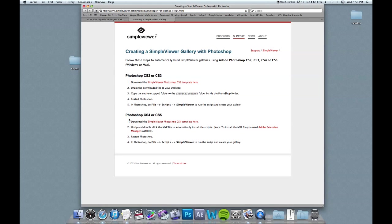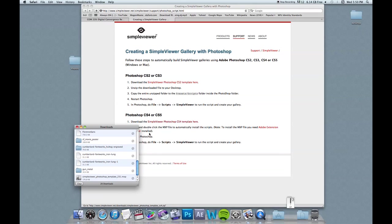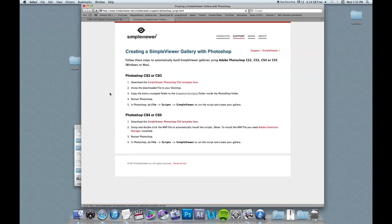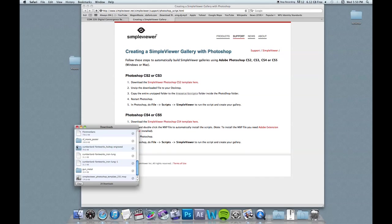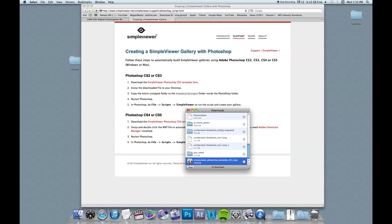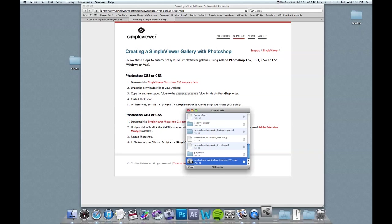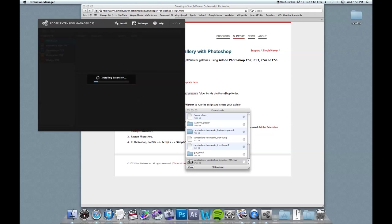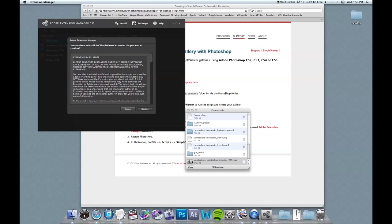And you want to download the link underneath the Photoshop CS4 or CS5 header. So I'm going to click that. Once this downloads, we're going to double click it. It's an MXP file, and that doesn't really mean much, but that's just the type of file that Photoshop uses for plugins.